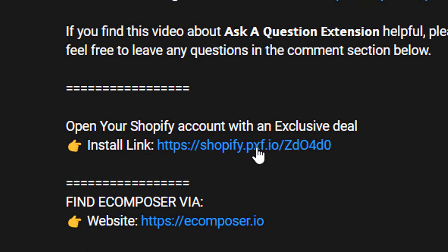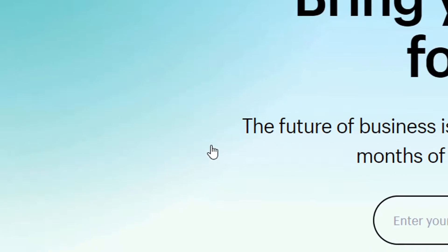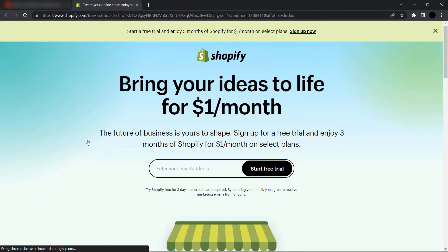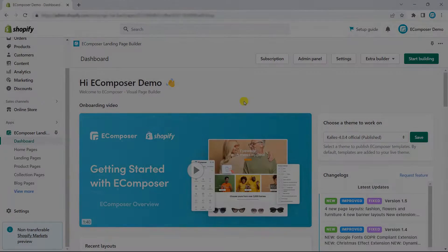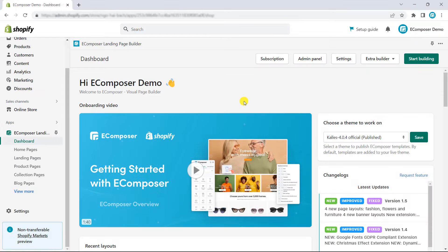Before we start, if you don't have a Shopify account, you can create your own Shopify account through the link in the description below with an exclusive deal. Now, let us start creating a product page.